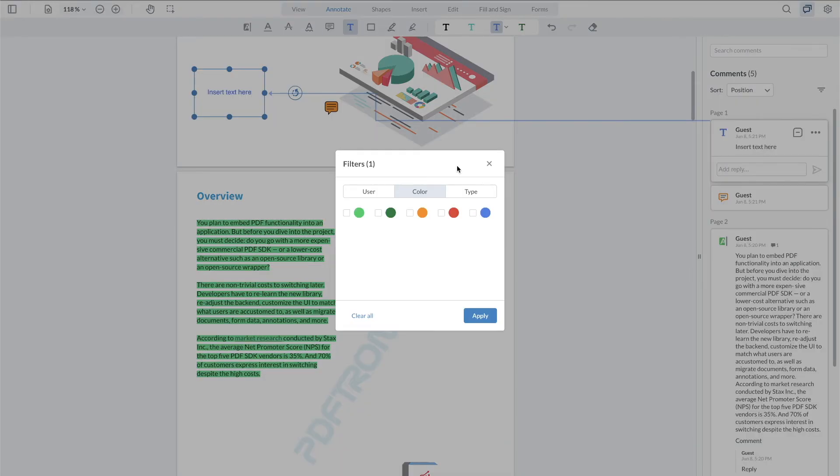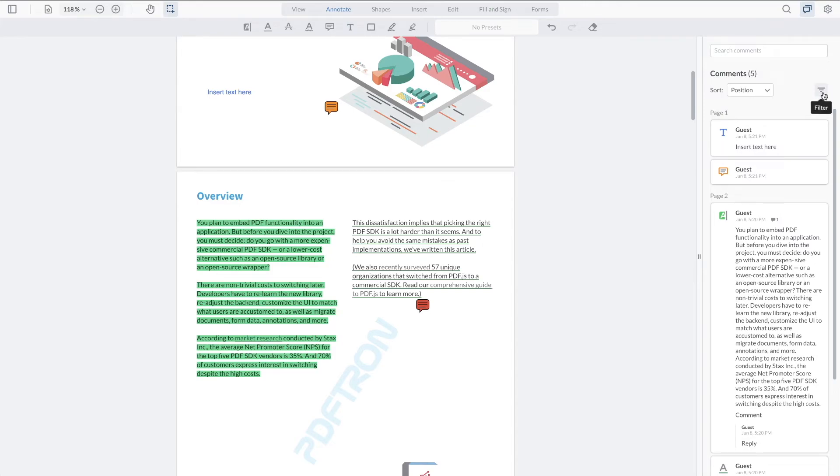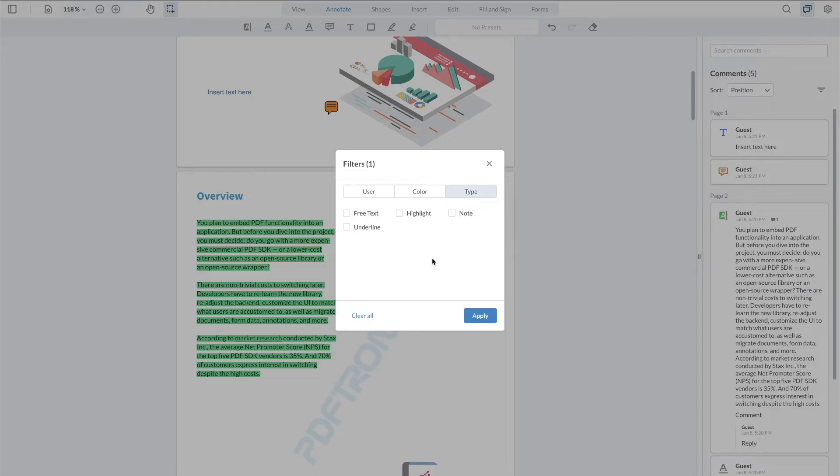Now another addition in WebViewer 8.6 is a new revamped filter modal right here. So if I want to just filter for the comments that I want to see, I can go and select whether or not I want to filter by a specific author, whether or not I want to see the replies, select the color or the type of annotations that would show up.